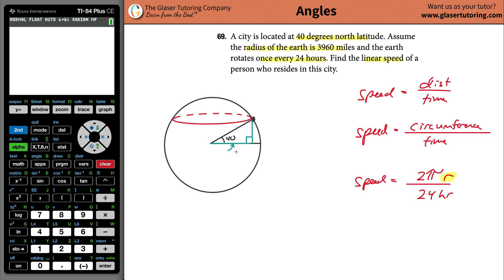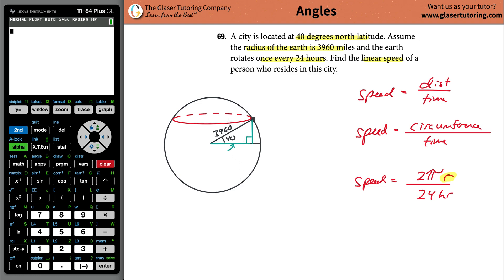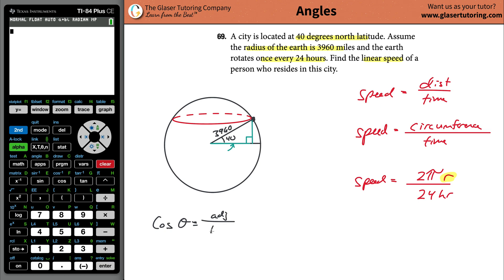I want to find this side — the adjacent side of the right triangle. I know the angle inside this triangle. You also know the radius: 3960 miles. Every line from the center of the earth to its surface is a radius, so that full line is the hypotenuse of this right triangle at 3960 miles. To find the side adjacent to the angle, that's cosine.